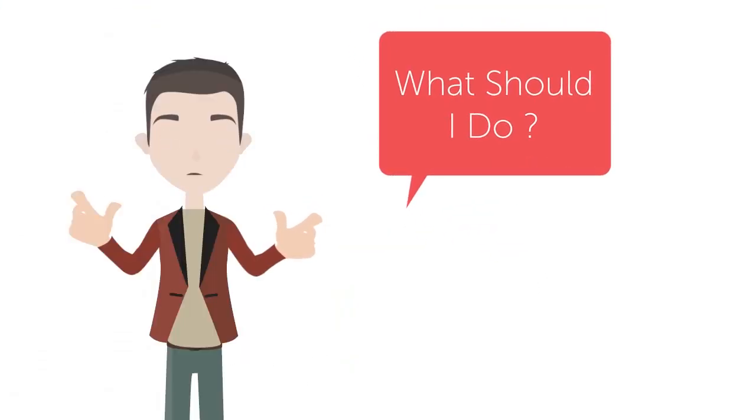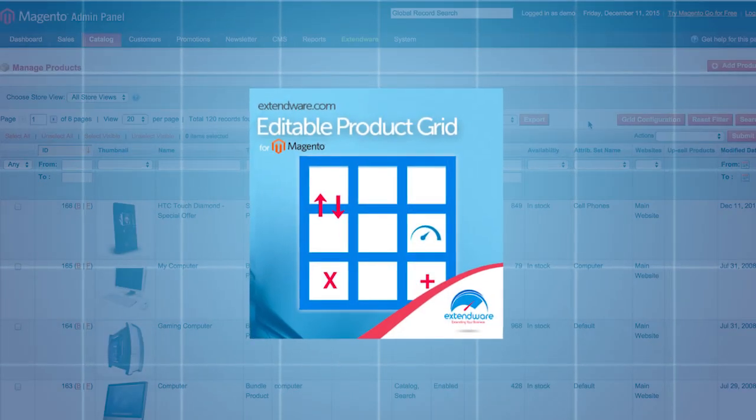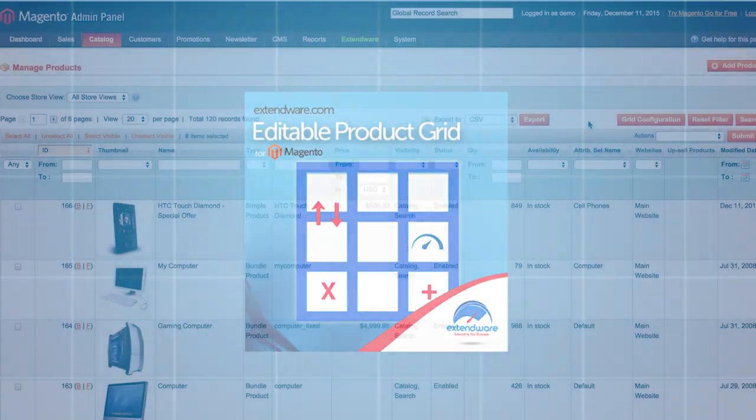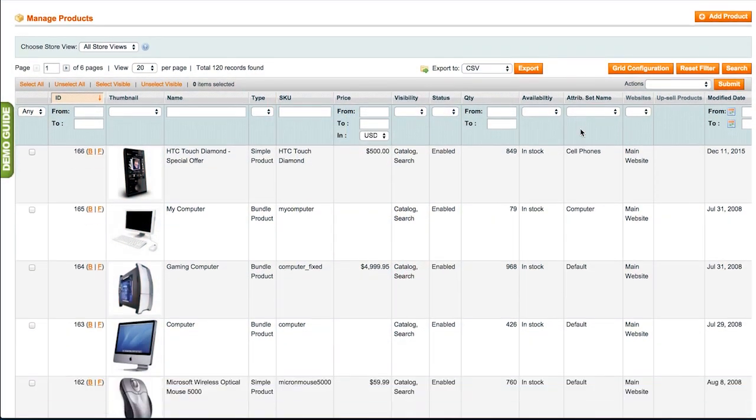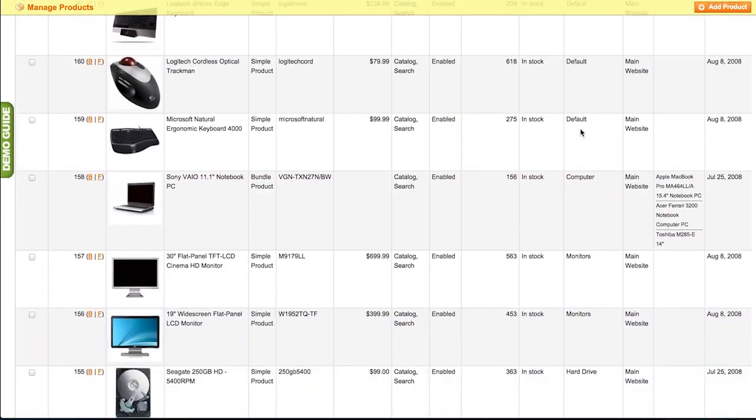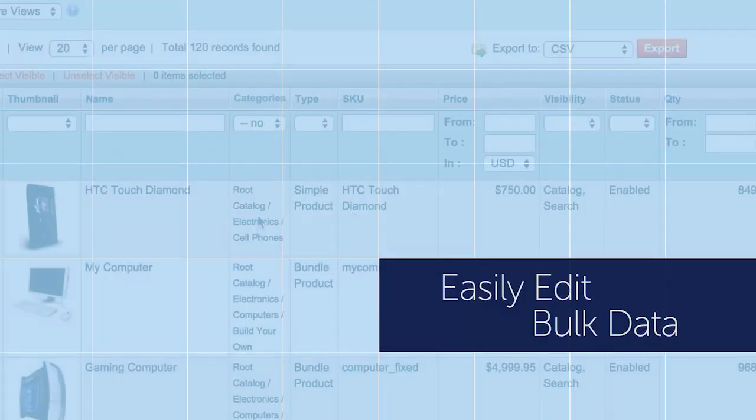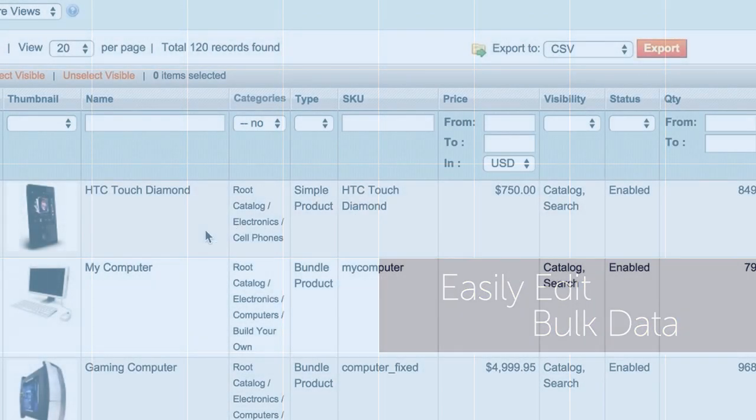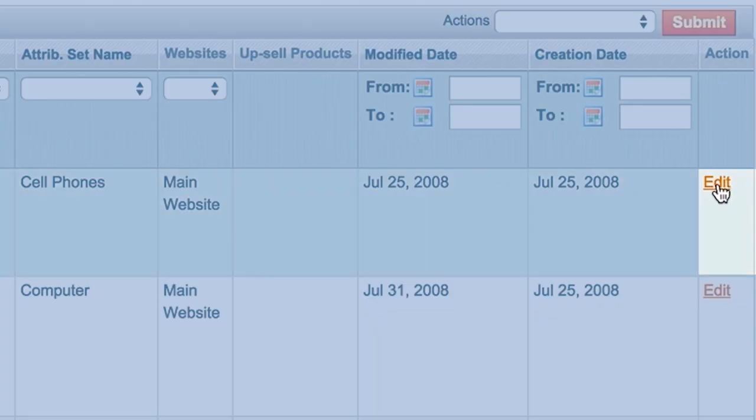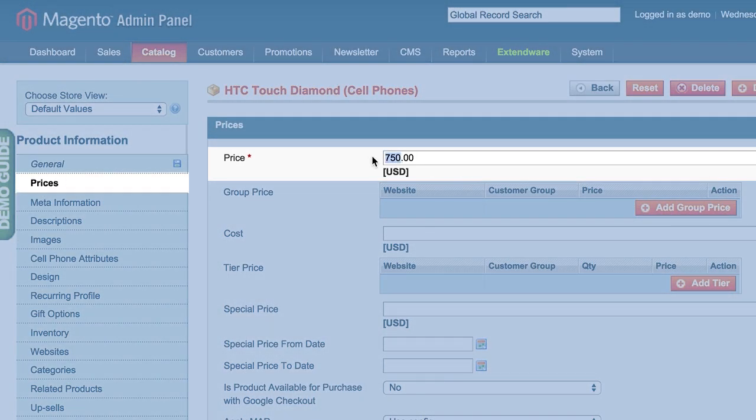But Tom is in luck. With Xtendware's Editable Product Grid, we help turn Tom's back-end product catalog editing interface into a powerful, much more editing tool. Easily edit bulk data such as the price or name of a product and have the changes take effect immediately.